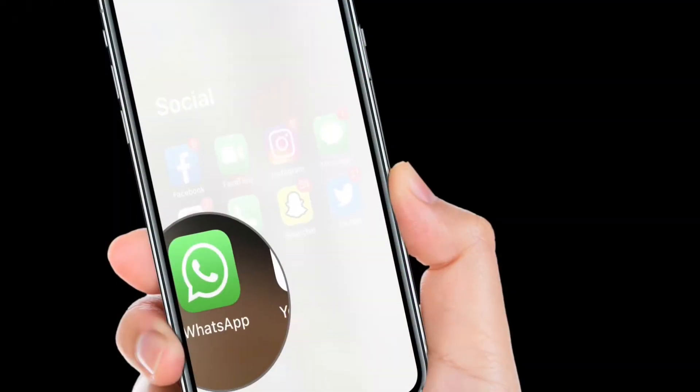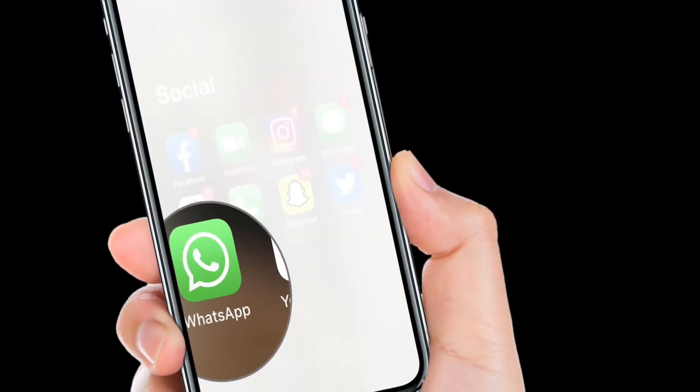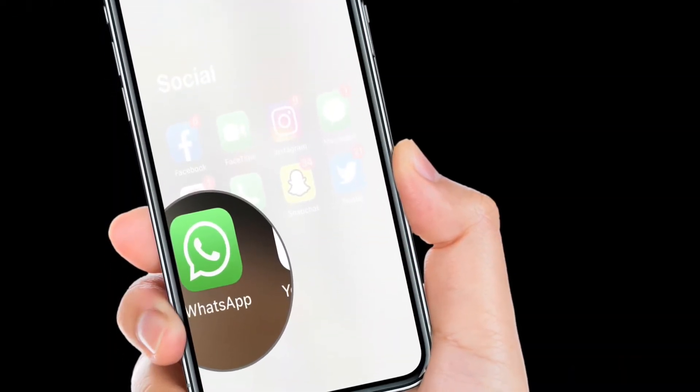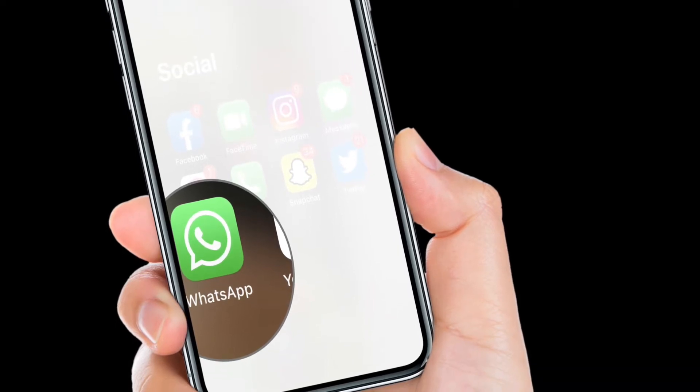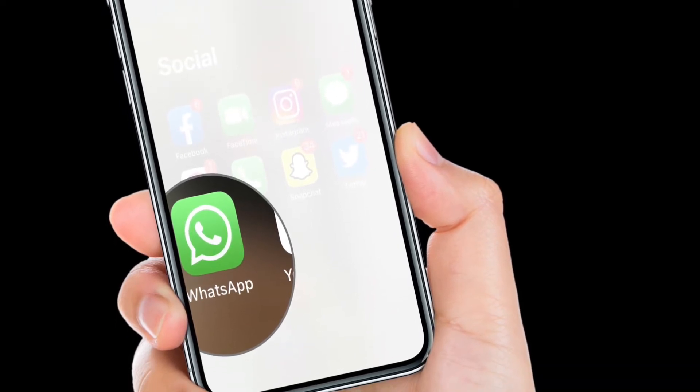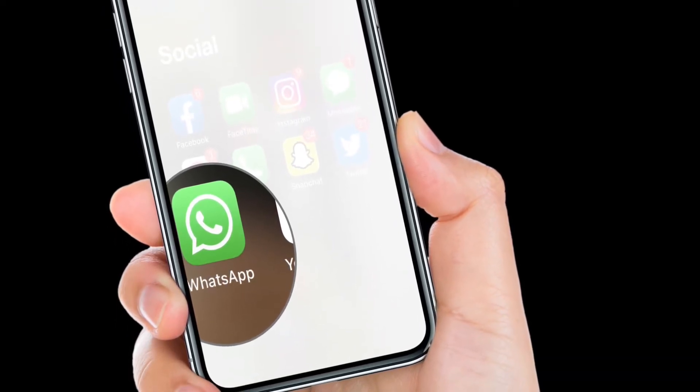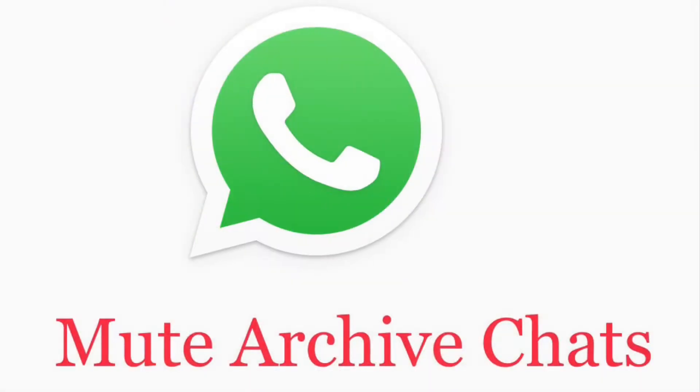Hey folks, what's up, this is RK from 360 reader. Right now I'm back again with an exciting tip that you would love to try. In this video I'm going to show how you can mute archive chat on WhatsApp on iPhone or Android device.